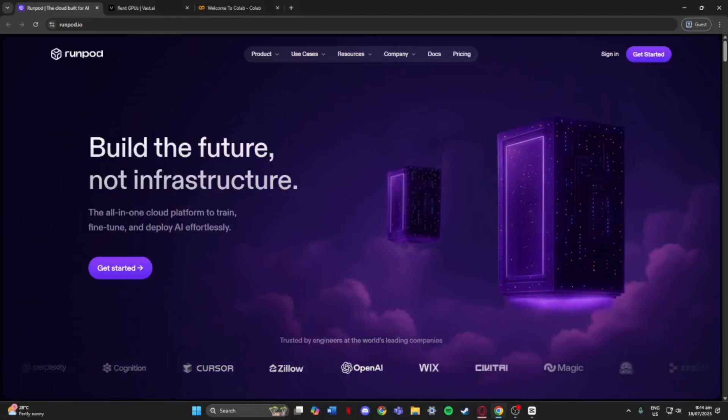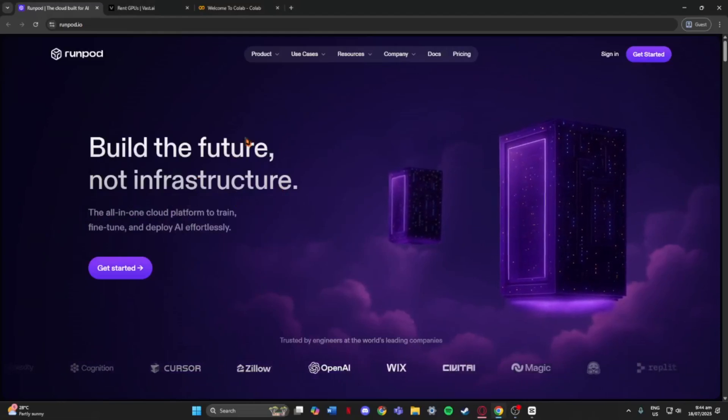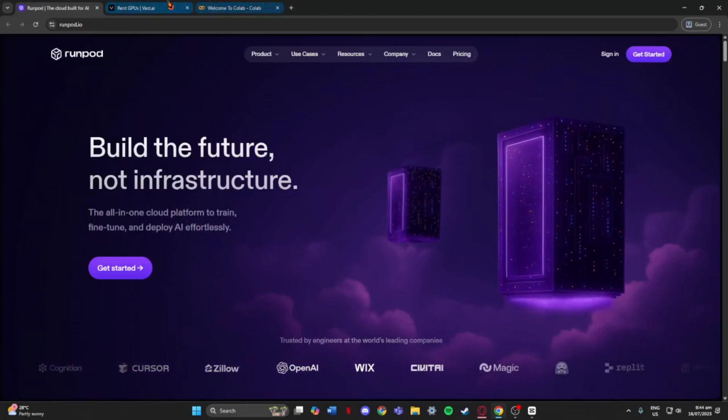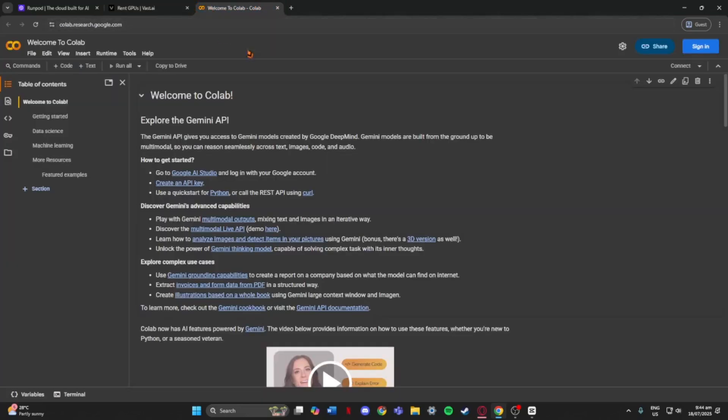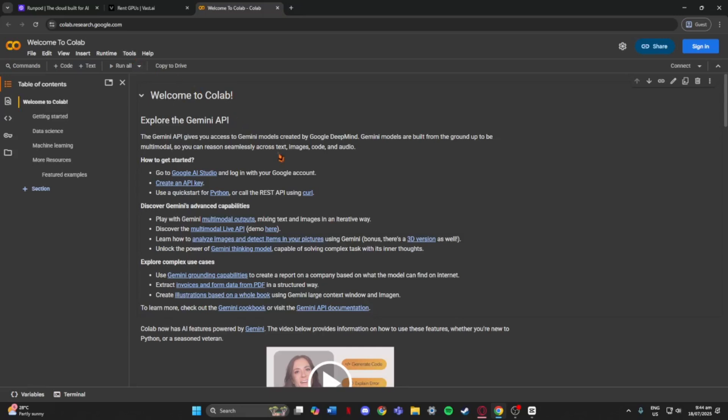Hey guys, today I'm gonna give you a super quick and simple comparison of RunPod, Vast AI, and Google Colab, three popular platforms where you can rent GPUs for stuff like AI, machine learning, or video rendering.